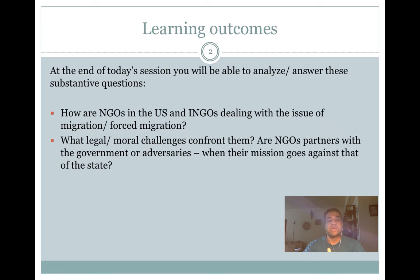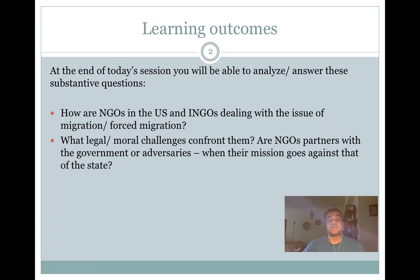In this segment, by the end you will hopefully be able to understand the issue of migration from the perspective of civil society and NGOs working in this space. We'll examine the legal and moral challenges that confront them, how the state sees these NGOs — whether as partners or adversaries — and how they build legitimacy. These are the core questions we will try to answer.